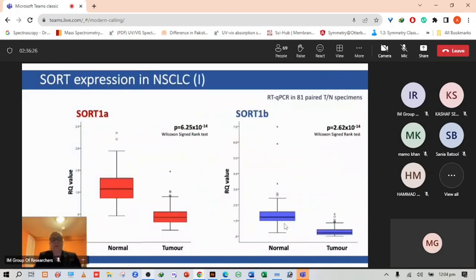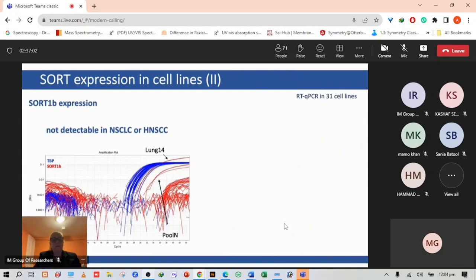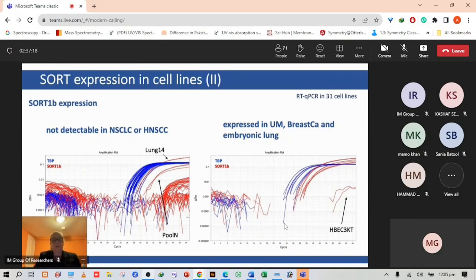We were interested to study the expression of sortilin in non-small cell lung cancer. We compared tumor tissue with normal tissue from 81 samples and found that sortilin 1A had a reduction in expression levels. We saw the same with sortilin 1B which was also significantly reduced in tumor tissue. Sortilin 1B was not detectable in non-small cell lung cancer but is expressed in uveal melanoma, breast cancer and embryonic lung.